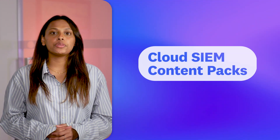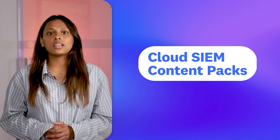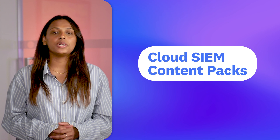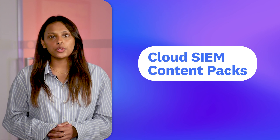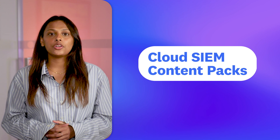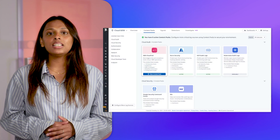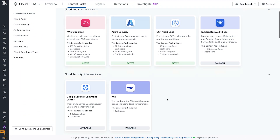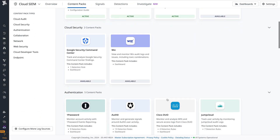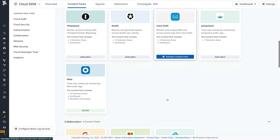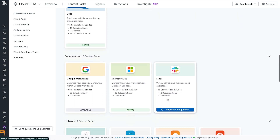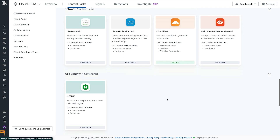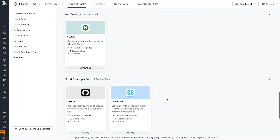Last year, we introduced Content Packs, a centralized hub for accessing integration content, including detection rules and dashboards in Datadog CloudSim. By making these integrations easier to discover and utilize, Content Packs streamlined the process of configuring log sources for Datadog CloudSim, so you can start monitoring your environment for security issues more quickly.